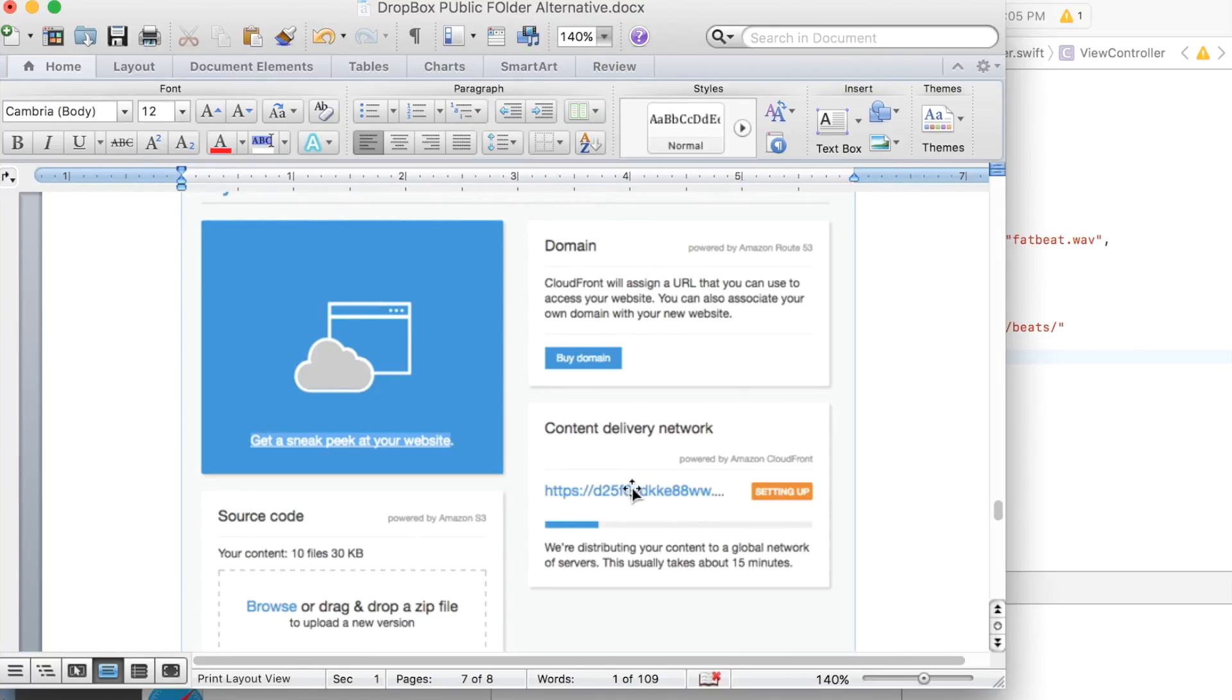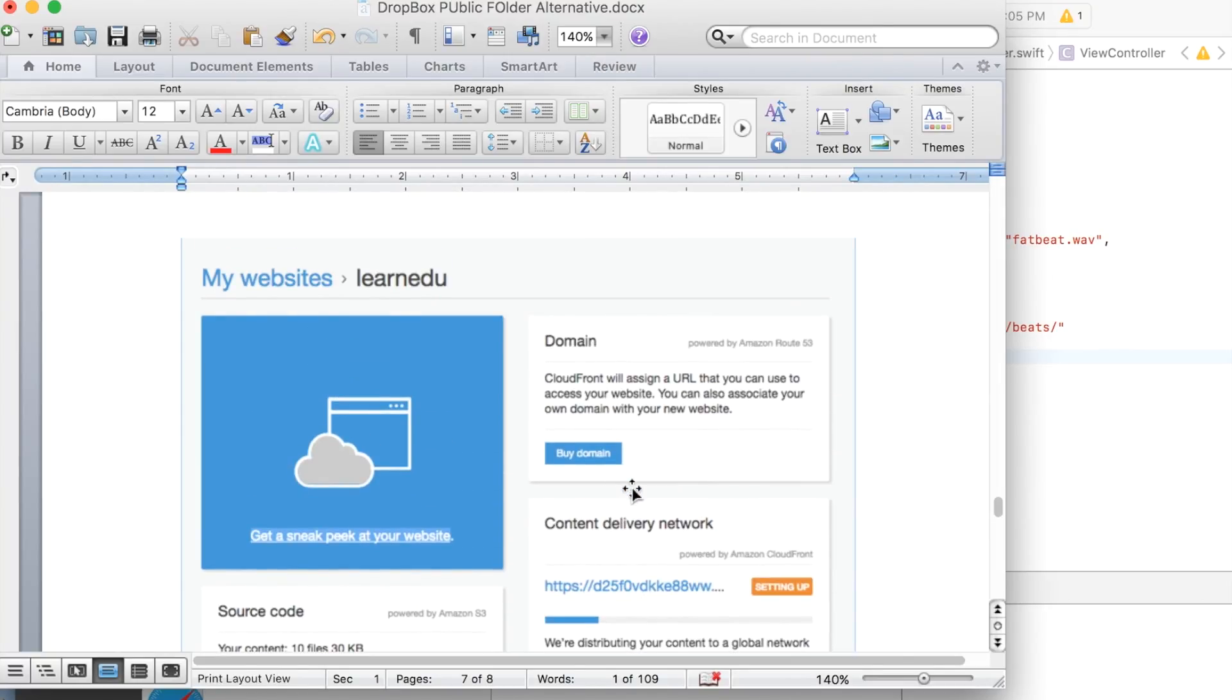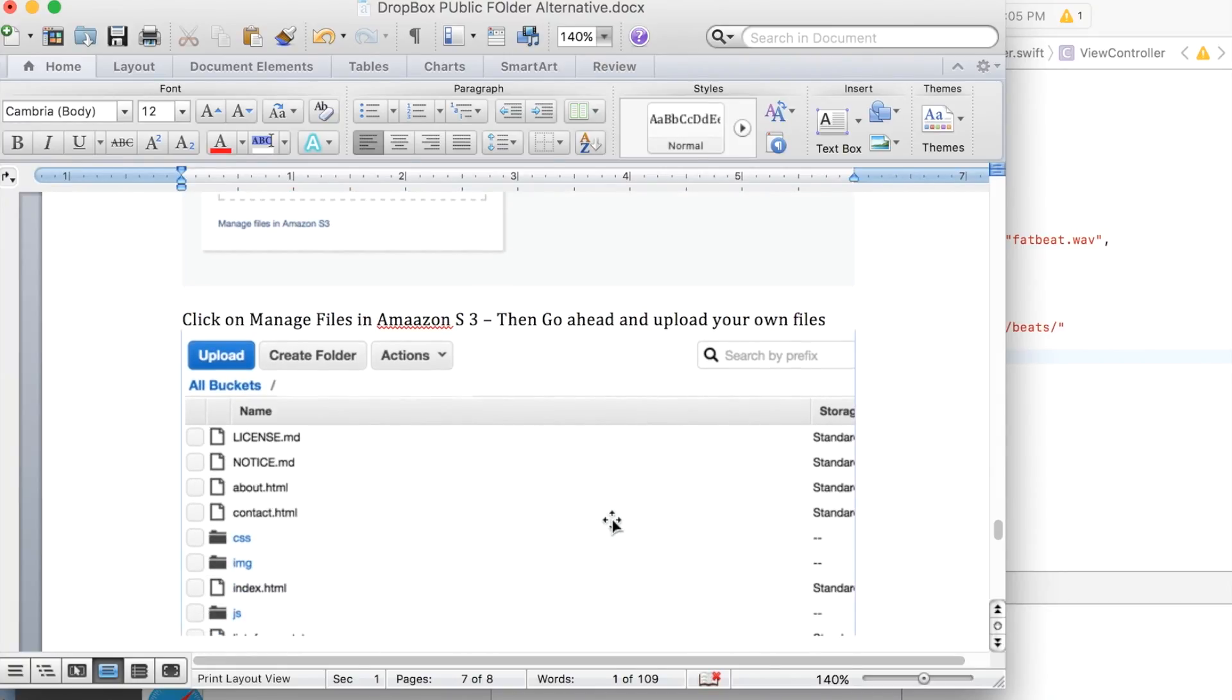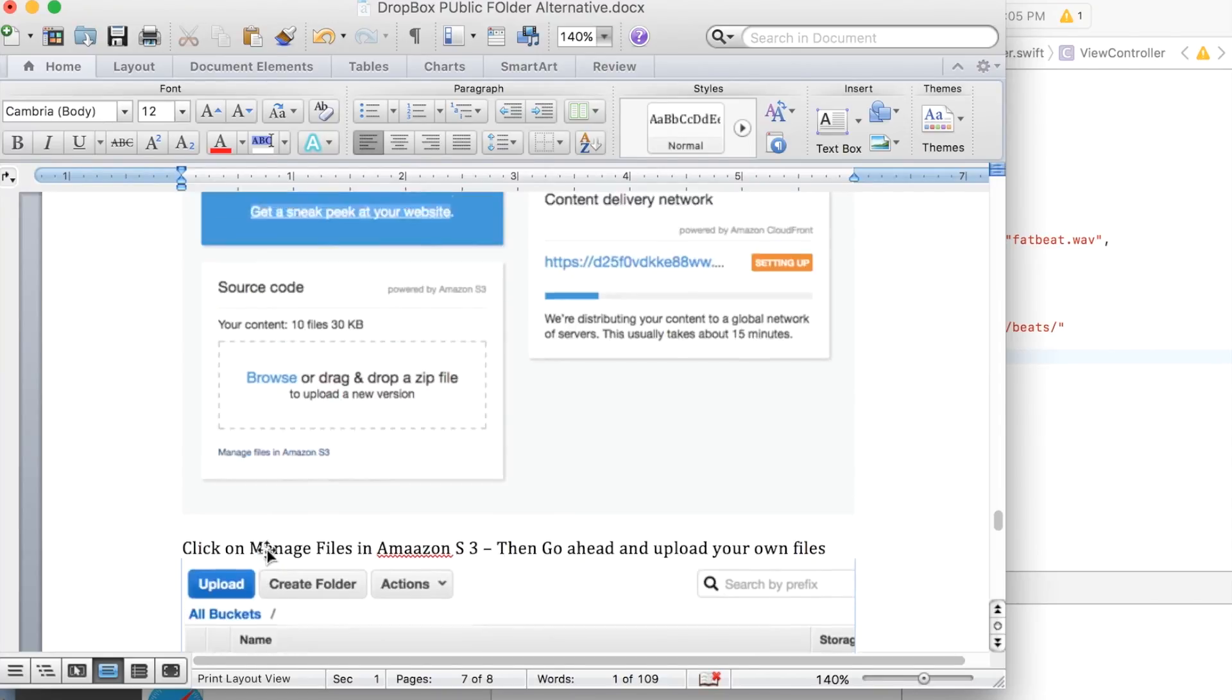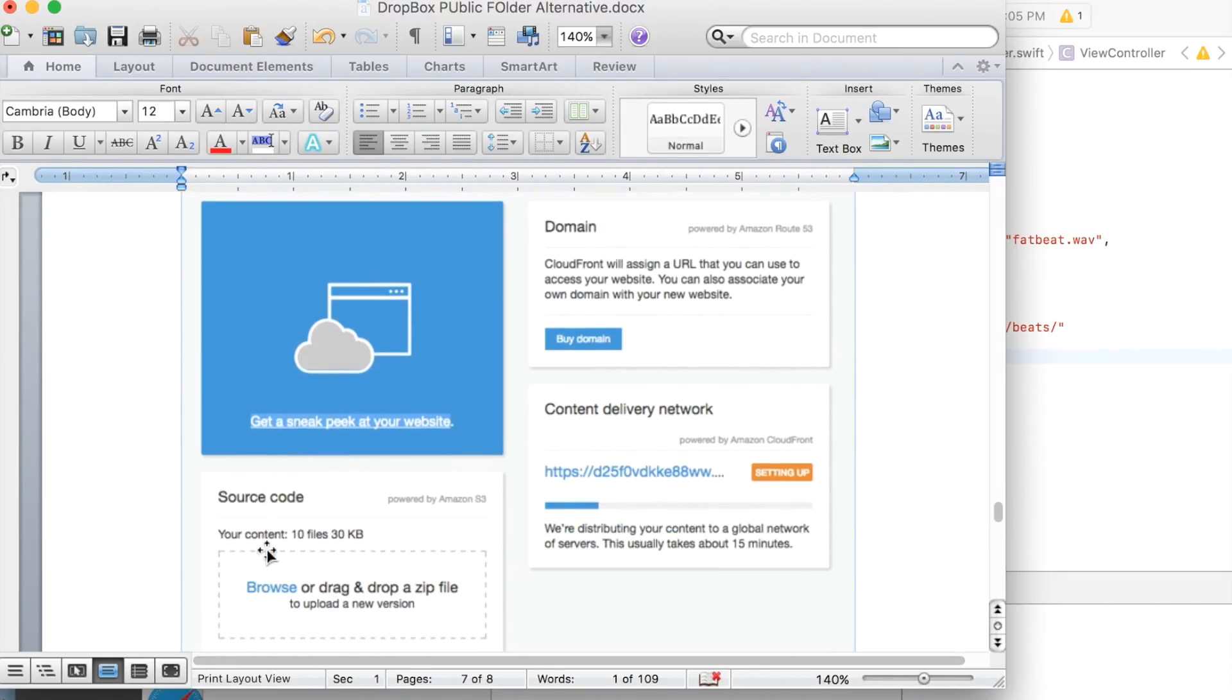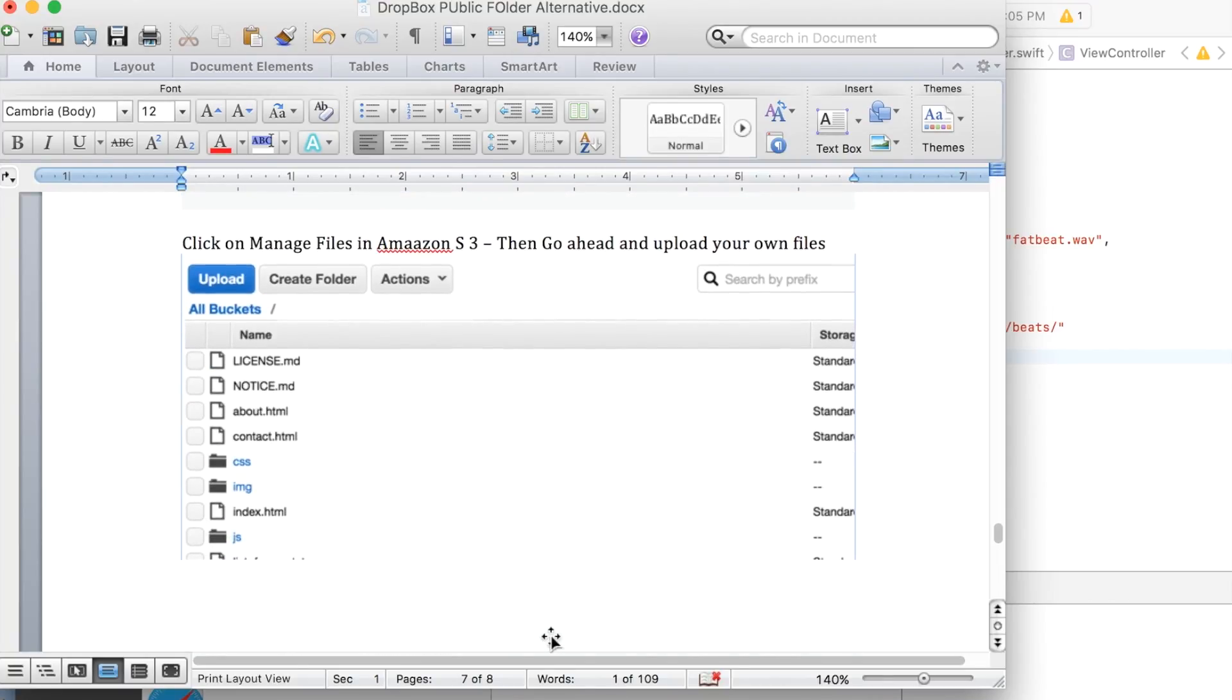And then when you come to this page, that's the next page it'll send you to. I actually clicked on this manage files in Amazon S3. And that took me here where you can see all the different files that were initially populated. And I should say that you can click on this link here and it will show you your webpage.